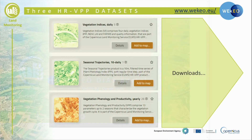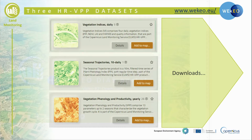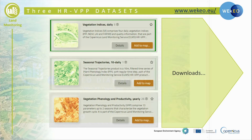On Wikio, the Copernicus land monitoring service makes available many datasets. These include three datasets related to high resolution vegetation phenology and productivity. First, the daily vegetation indices — a very large dataset of PPI, NDVI, LAI and FAPAR with related quality information and coverages that follow the Sentinel-2 overpasses.